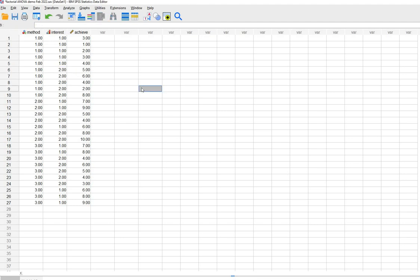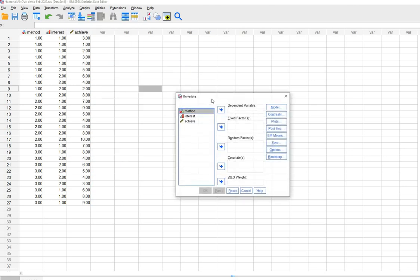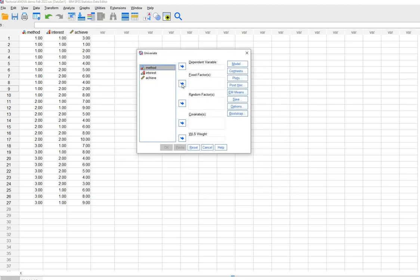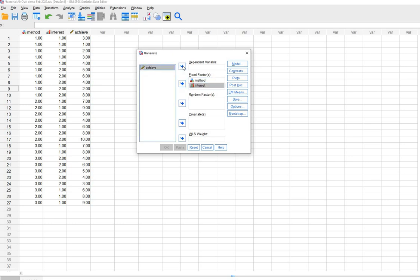To carry out our analysis we are going to go under Analyze, go to General Linear Model, and then to Univariate. When we click on that we're going to move instructional method over to the fixed factors box as well as our interest variable, and we're going to move achievement over to the dependent variable box.